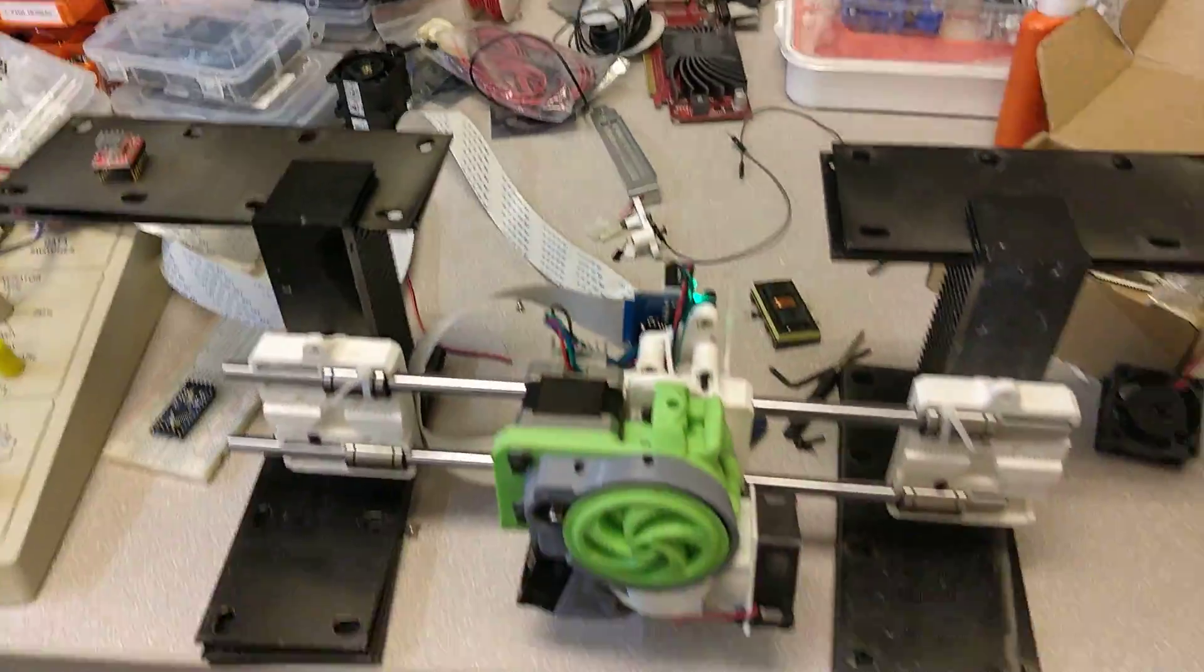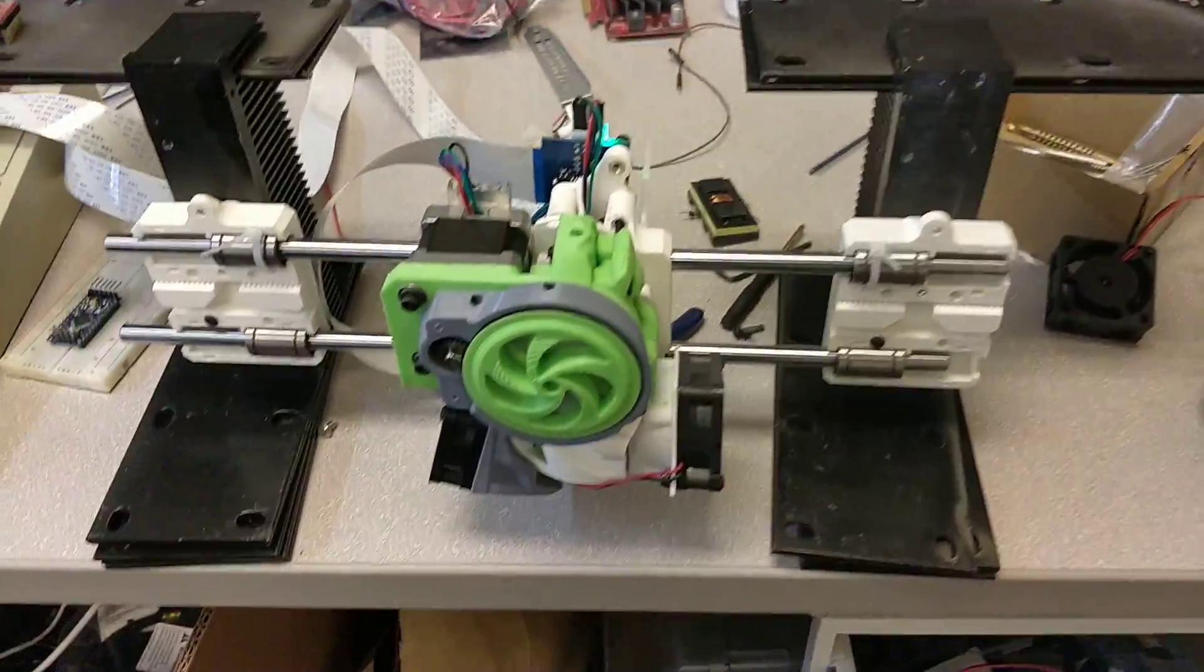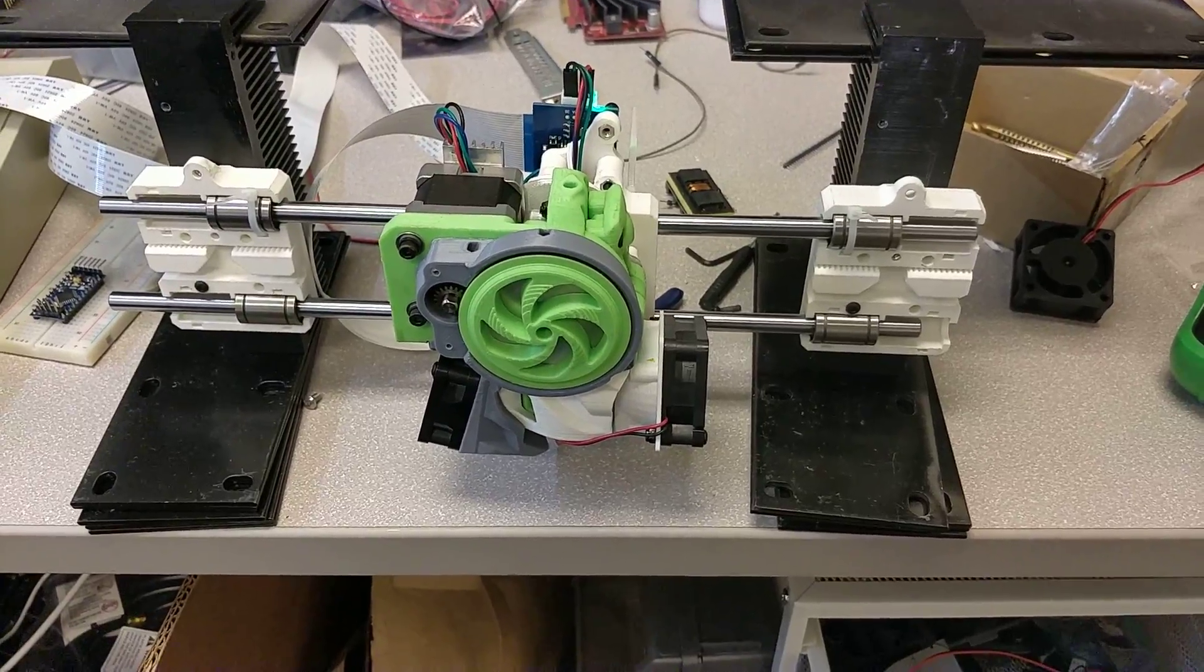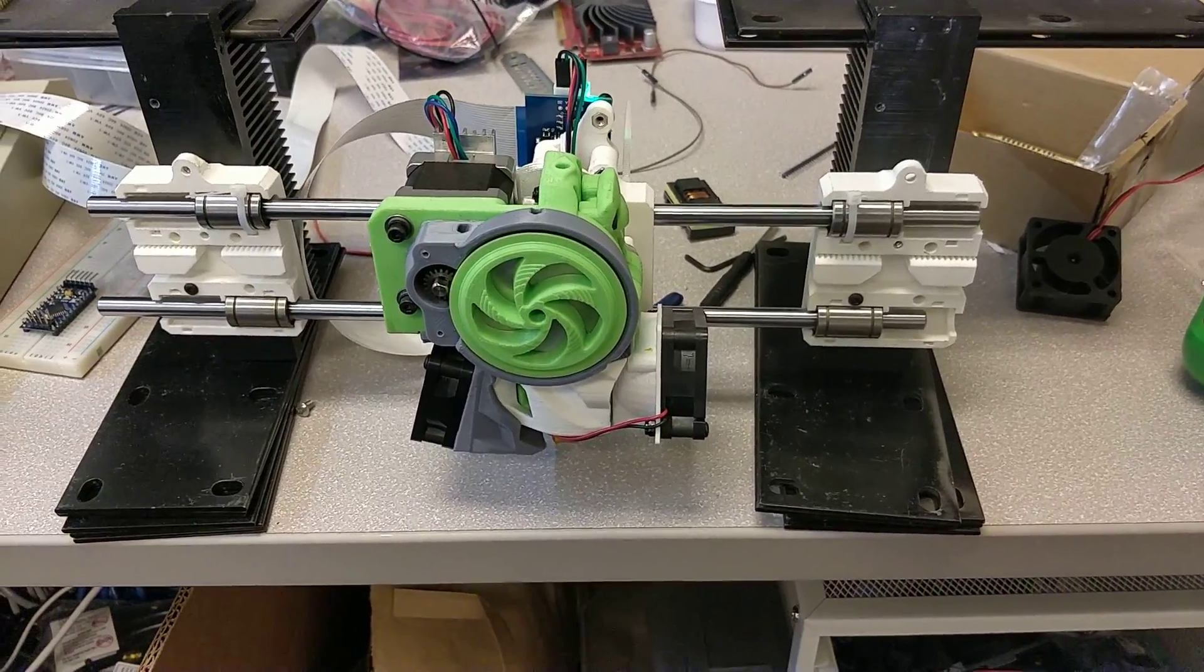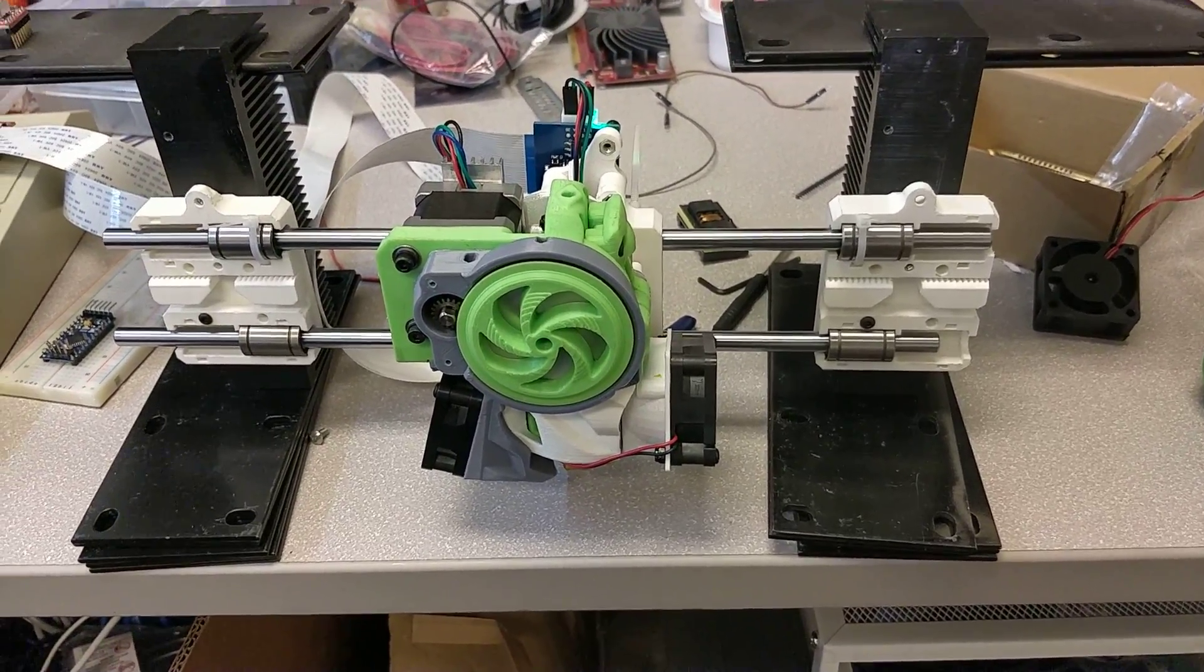And there we are. That's my little test bed. Now I get to put it back on the printer and see how it does.